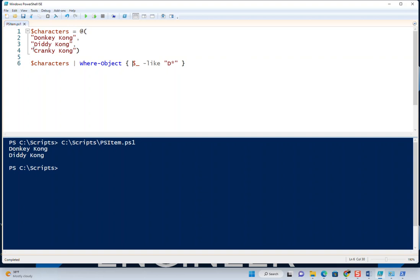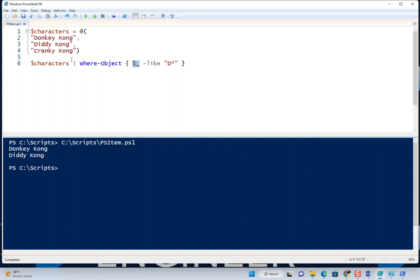How does it represent each of those values? It uses this psitem variable. In this case, it's just the dollar sign underscore to say, 'Hey, I'm matching this specific element of the array right there.' That's being passed through the pipeline—it's passing one of these through the pipeline at a time. Each time it comes through the pipeline, it's represented here.